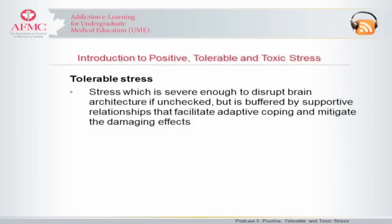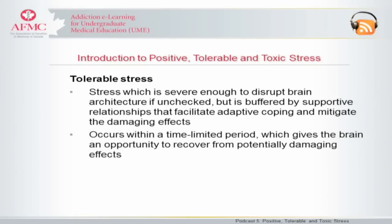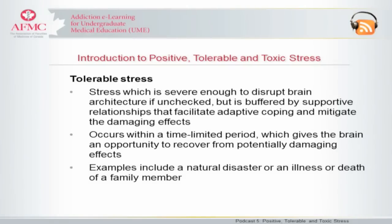Tolerable stress is stress which is severe enough to disrupt brain architecture if unchecked, but is buffered by supportive relationships that facilitate adaptive coping and mitigate the damaging effects. Tolerable stress generally occurs within a time-limited period, which gives the brain an opportunity to recover from potentially damaging effects. Examples of tolerable stress include a natural disaster or an illness or death of a family member.